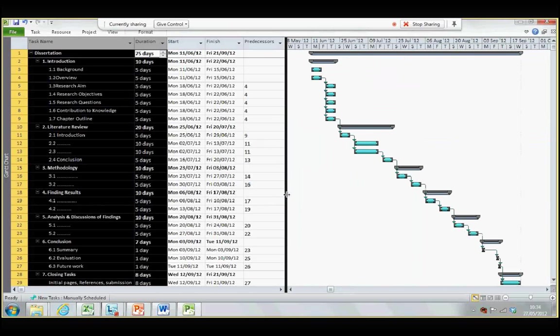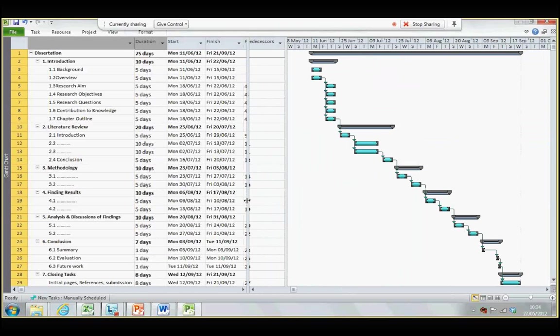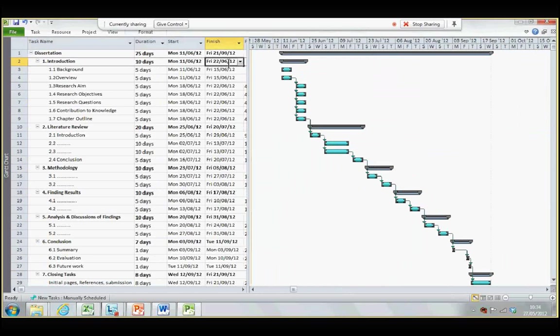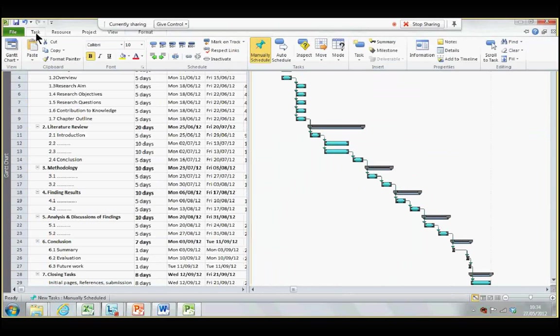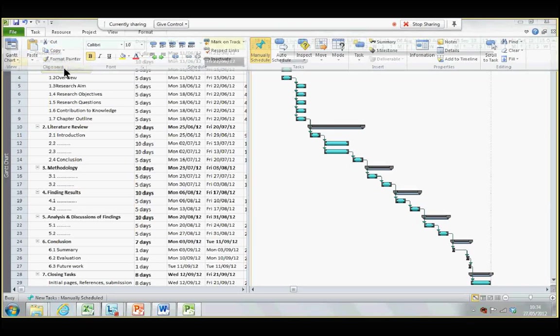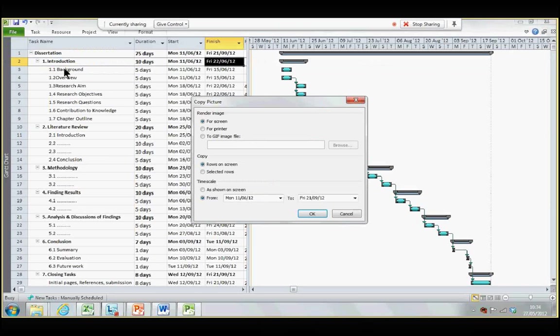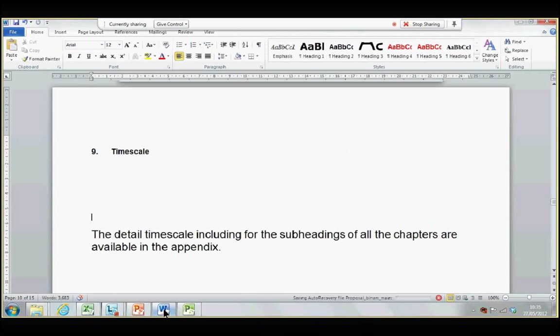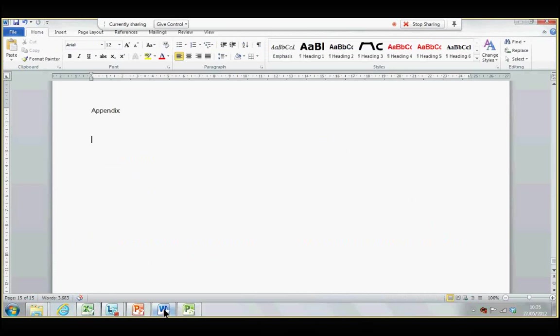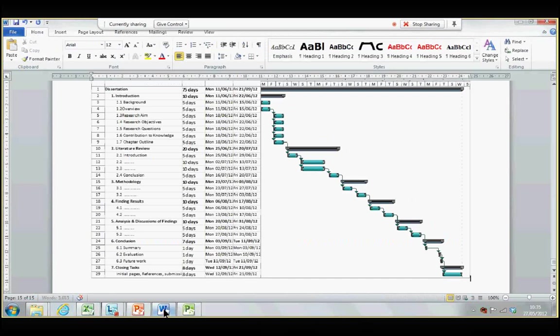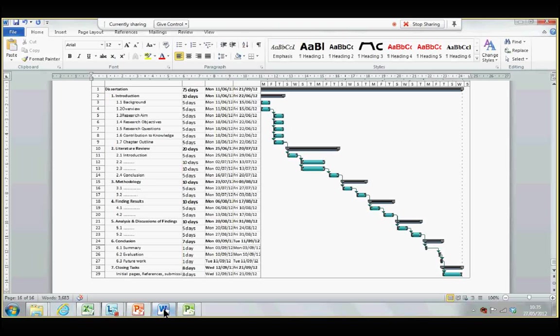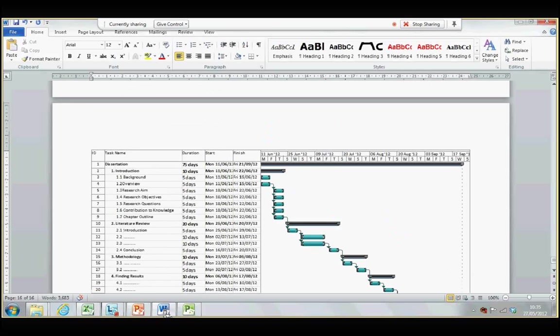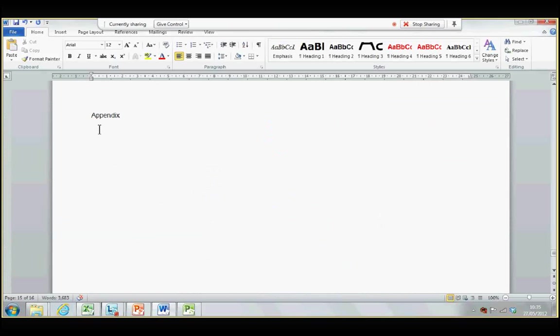Alright. I also don't need this predecessor. So, I have them all here. Okay. Now, the only job remaining is to copy this Gantt chart into Microsoft Word. So, I want to copy 11th of June to 21st of September, start date and finish date of my dissertation. So, that's okay. And go to Word, and go to Appendix section, and paste it here. Okay. Okay. Your Gantt chart is ready.